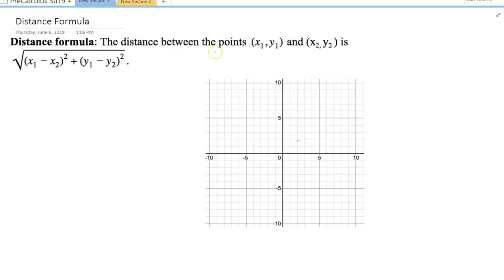The next thing we'd like to talk about is distance. The distance between two points (X₁, Y₁) and (X₂, Y₂) is: D = √[(X₁ − X₂)² + (Y₁ − Y₂)²]. That is our distance formula.